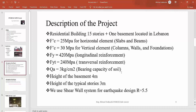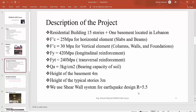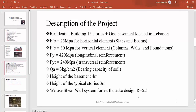The bearing capacity of soil is equal to 3 kg/cm². The height of the basement is 4 m, and the height of the typical stories is 3 m. We use a shear wall system for earthquake design with a coefficient R equal to 5.5. In the next section, we will explain the lateral systems for resisting earthquakes, why we use the shear wall system, what the shear wall system is, and why R equals 5.5.